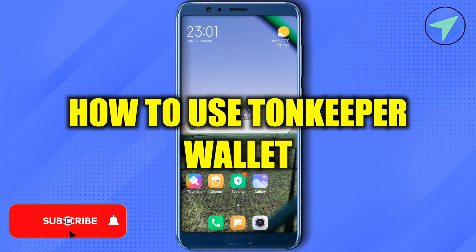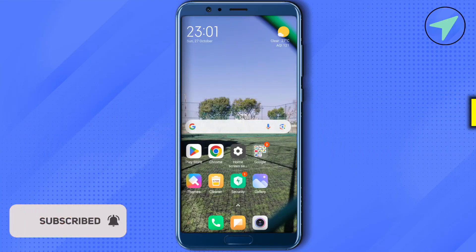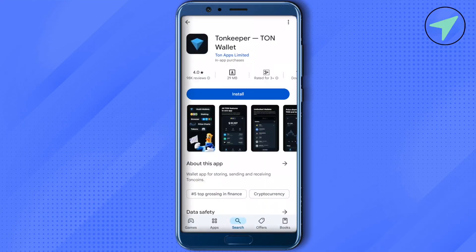How to use TronKeeper wallet. Hello everyone, welcome to our channel. Simply open up the Play Store or App Store on your device and search for TronKeeper. Open up this one — it is by Tron Apps Limited — and make sure that you are getting the right one, as there are so many copies out there.